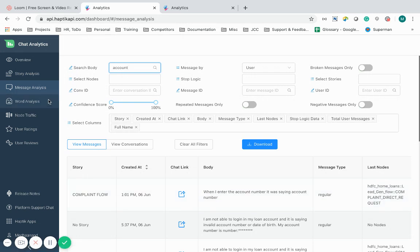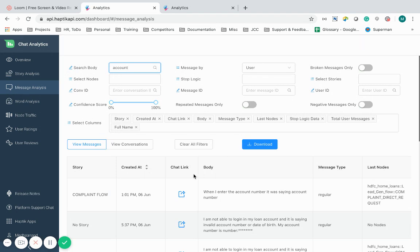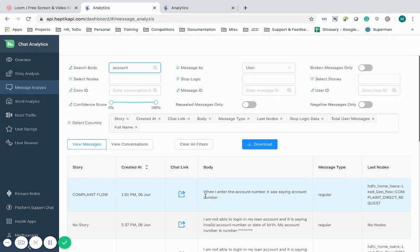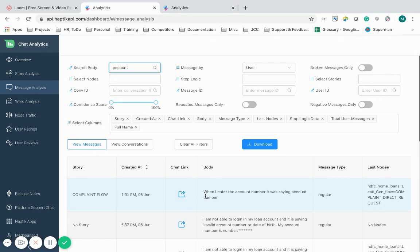I can use a series of filters for the same. The broken messages filter will show me those messages where the bot could not understand the message. I can also download the report and run deeper analytics on those reports. I can play around with the confidence score to change the threshold and find out false positives. This would guide me towards what other intents should my IVA handle. All the other metrics and filters are used to help me search conversations based on my required requirements.